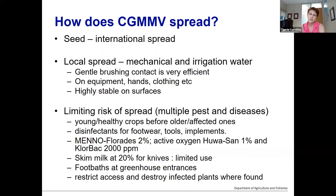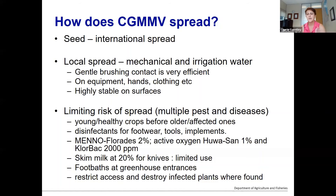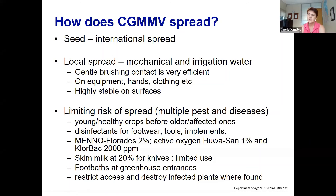Footbaths at greenhouse entrances are really important too, with disinfectants. If you think you have CGMMV or you've had a confirmed diagnostic, restrict access, destroy infected plants where they're found, lock down that area, and try to limit movement in and out. There are quite a few fact sheets about CGMMV in melon crops which will be distributed via email links, but we haven't got one for veggies yet. We're in the process of writing that and will incorporate all the information about those disinfectants into the new fact sheet.